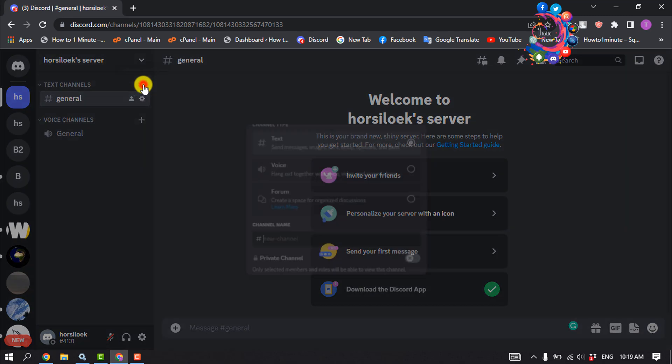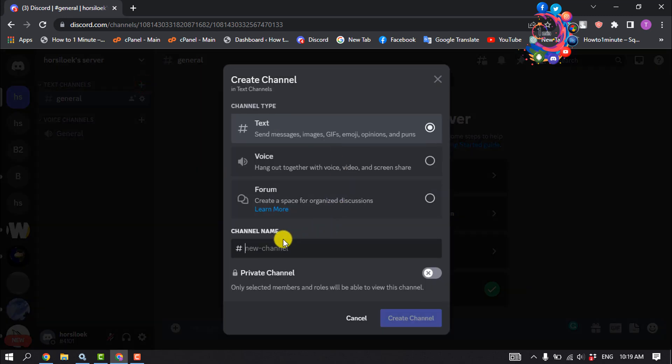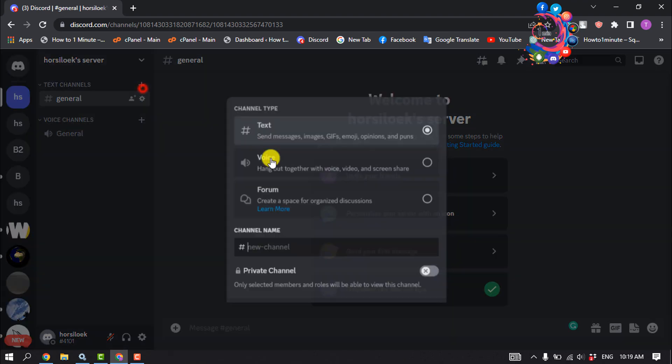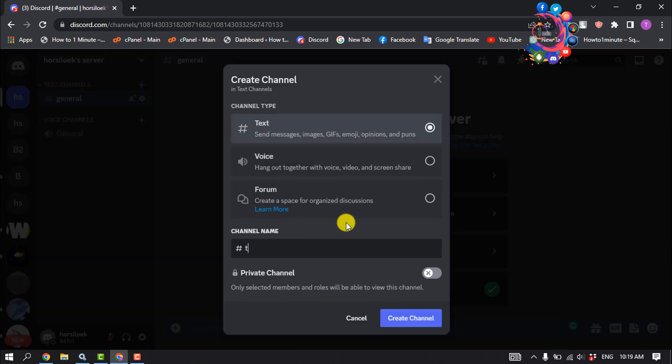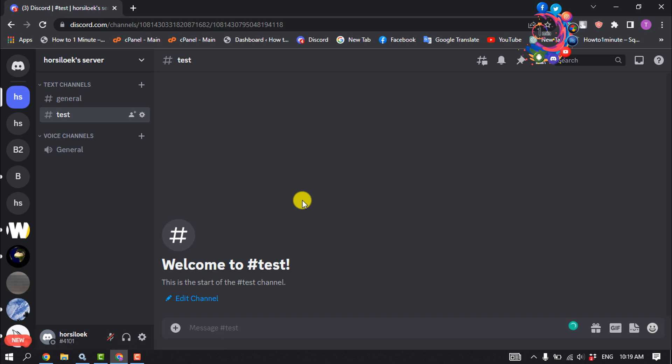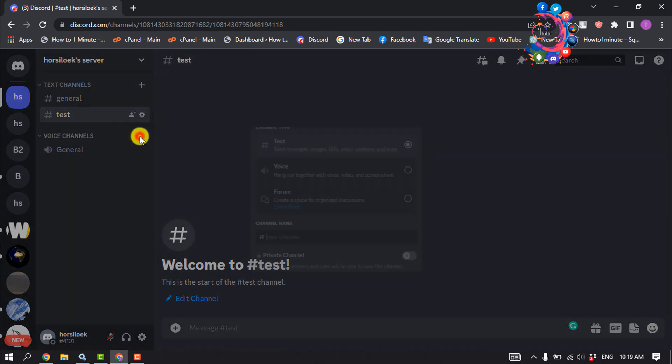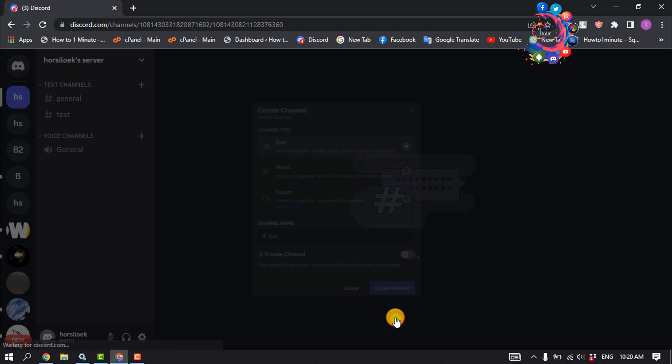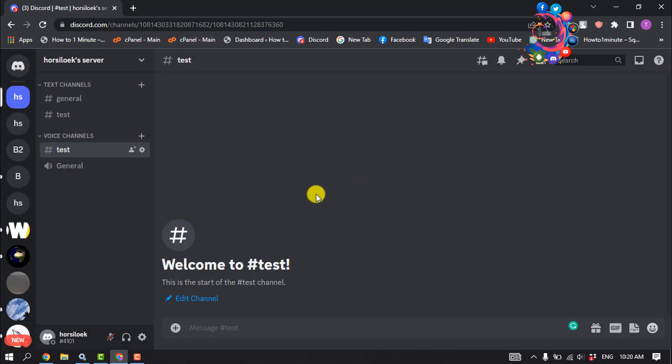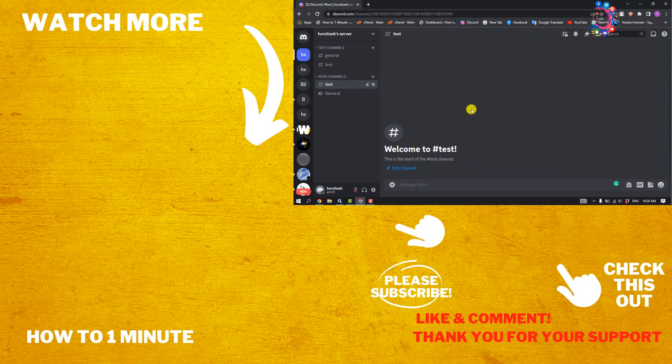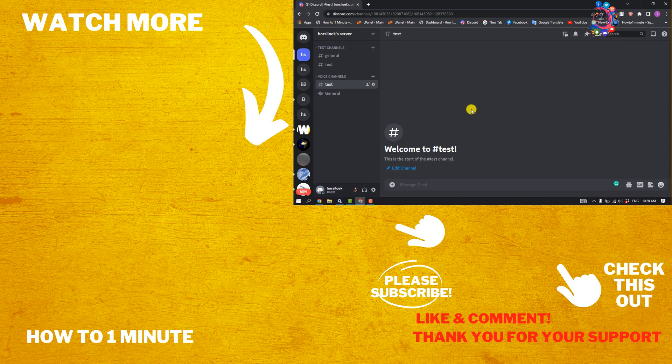In addition to the channels under general, you can now also create voice and text channels for different themes of your server. To do this, click on the plus symbol next to text channel and voice channels. That's how you can create a Discord server professionally. If you find this video helpful, please make sure to subscribe. See you in the next video.